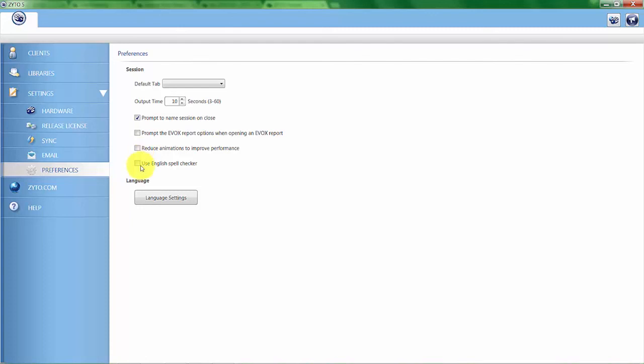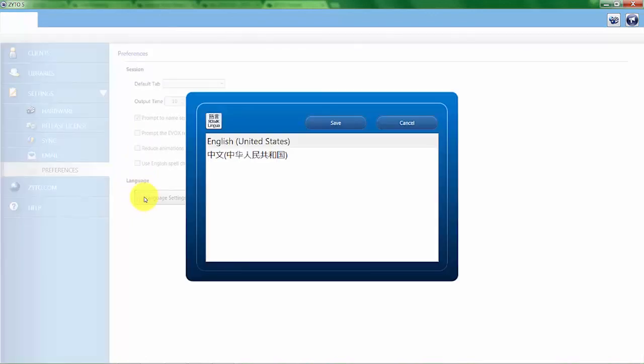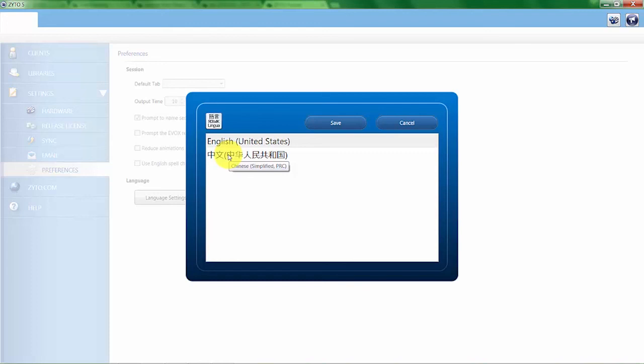Now we also have a language setting here in the software. It defaults to English, but we also have Chinese in the system currently, and other languages are on their way. In order to switch this, you would click on the language that you wanted to be able to view the Balance software in,